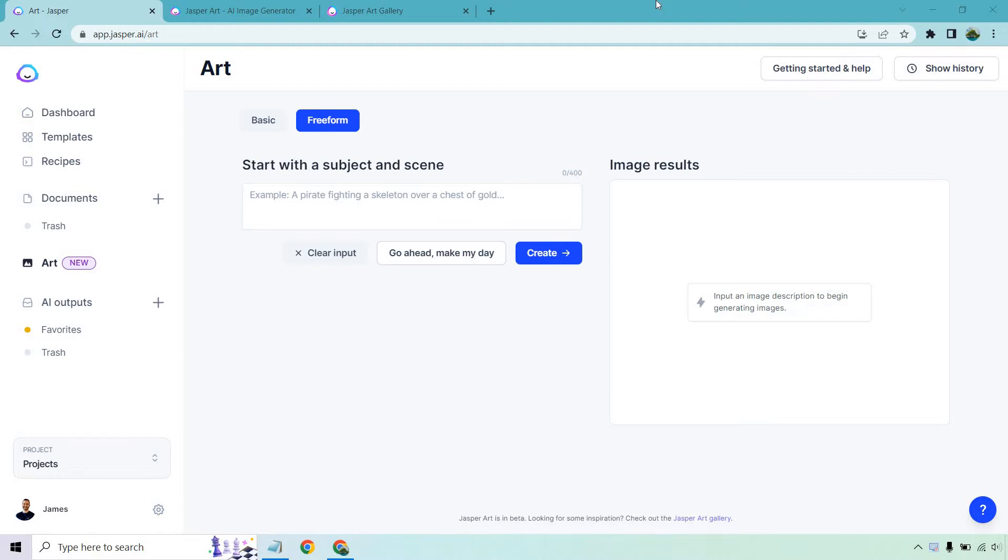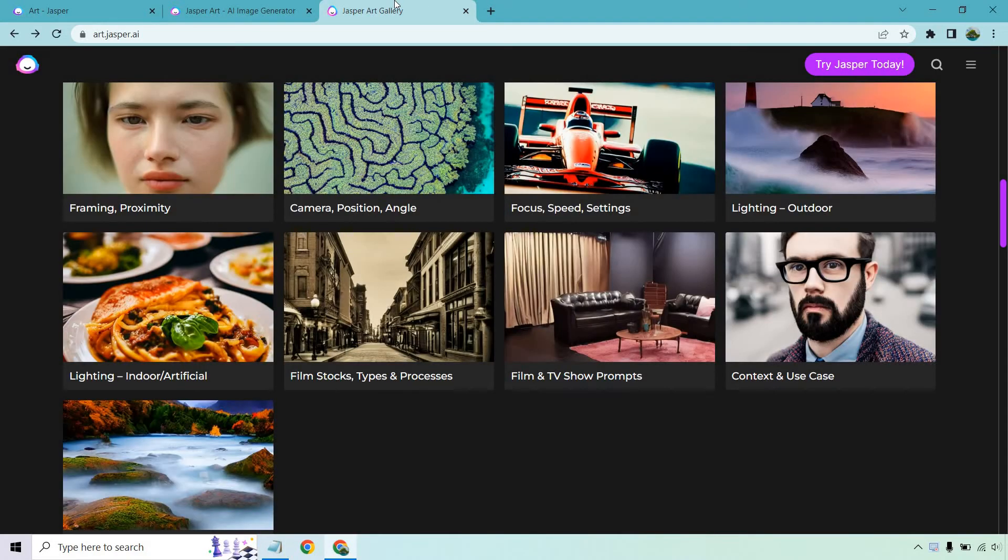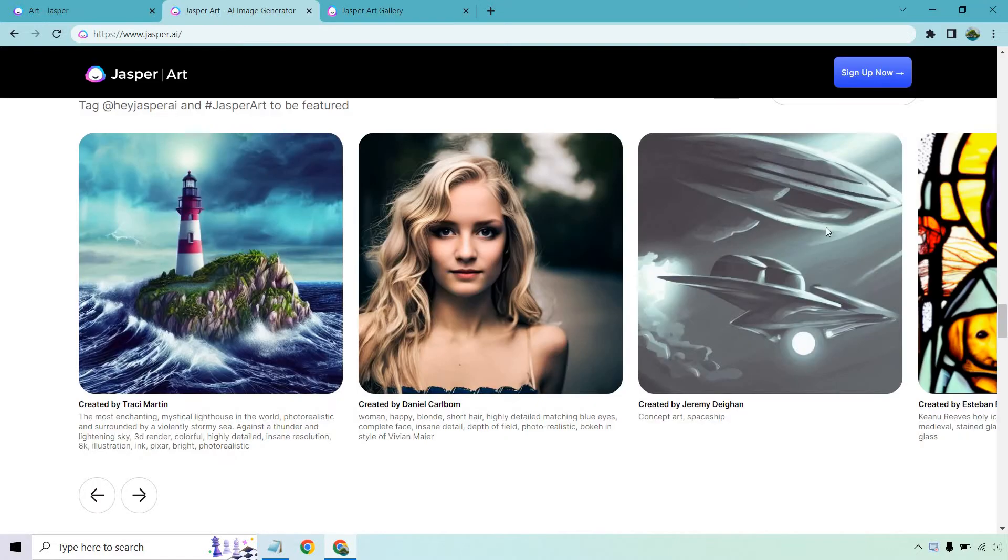So first and foremost, one of the biggest tips that I think is right in front of our faces, which we might not even see, it says Jasper art is in beta. That's not it, I'm just reading after it. Looking for some inspiration, check out the Jasper art gallery. So there's the gallery and there's going to be the main page. Now on the main page, they have some featured art.